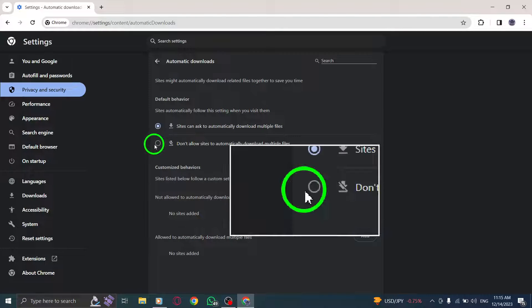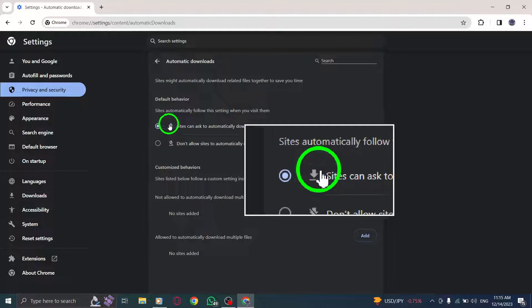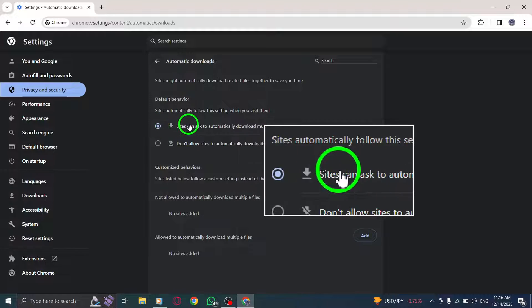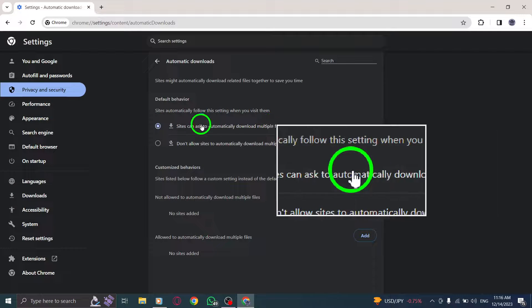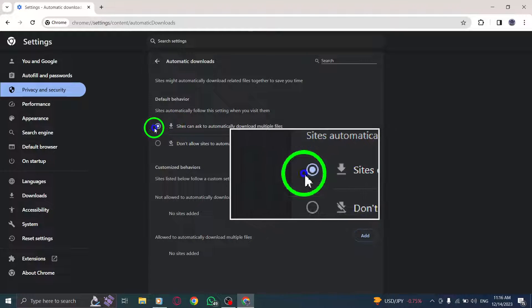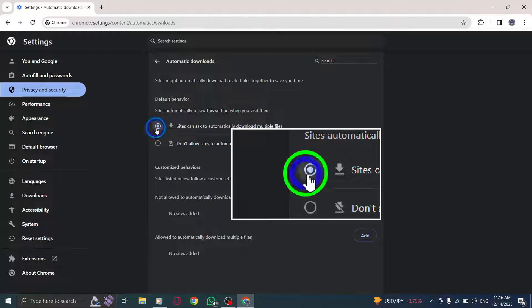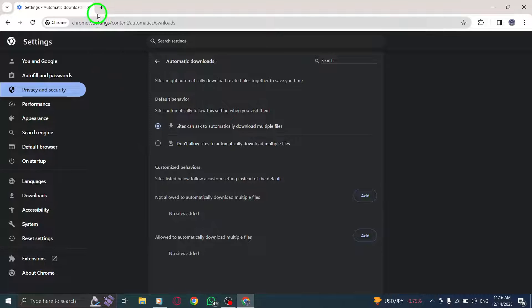Step 8. Finally, click on Sites Can Ask to automatically download multiple files. This will allow websites to prompt automatic downloads.